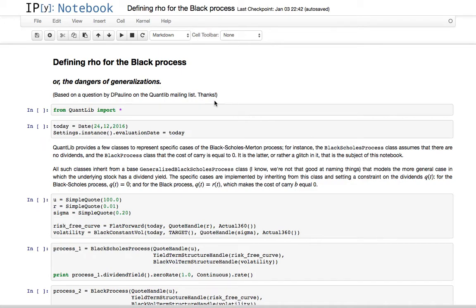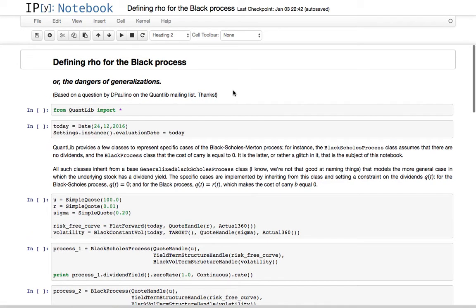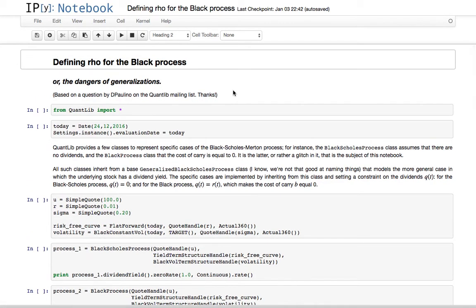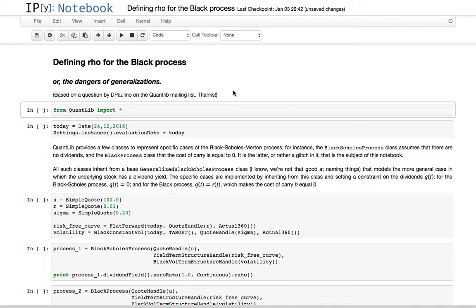Okay, so today's notebook. This originated from a question asked on a QuantLib mailing list. A bit of background first.